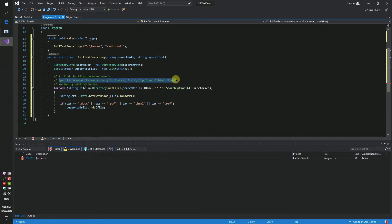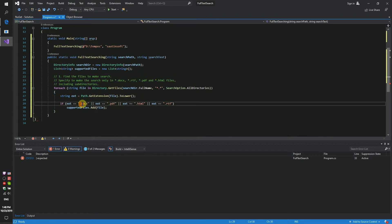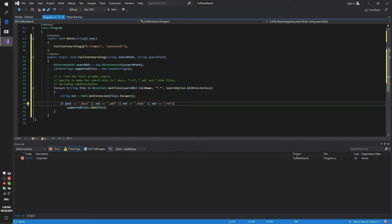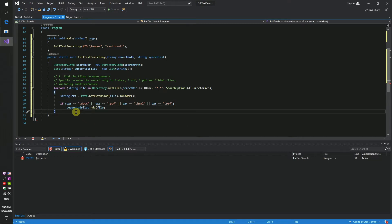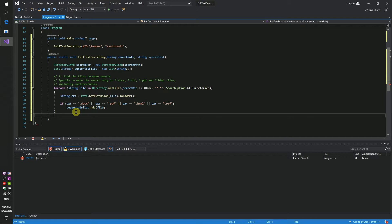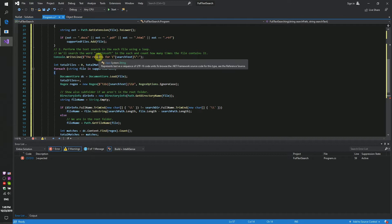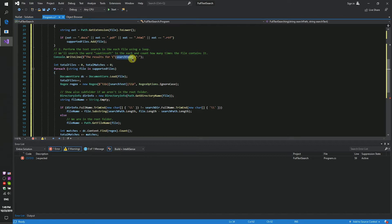We set up docx, pdf, html, and rtf file types. Secondly, perform the text search in each file using a loop. We will search for the word 'saltinsoft' in each file and count how many times it appears.